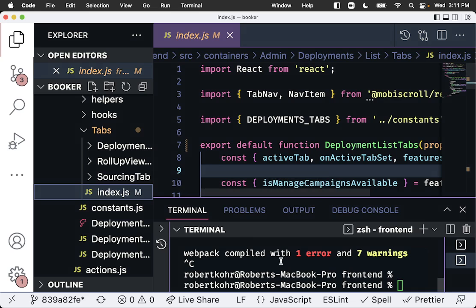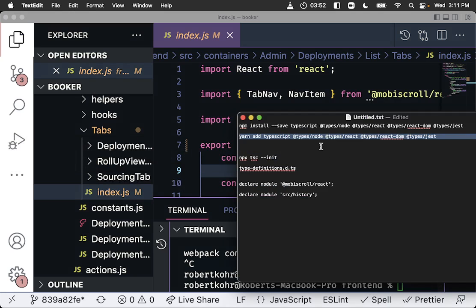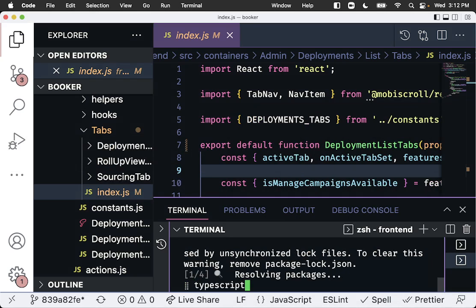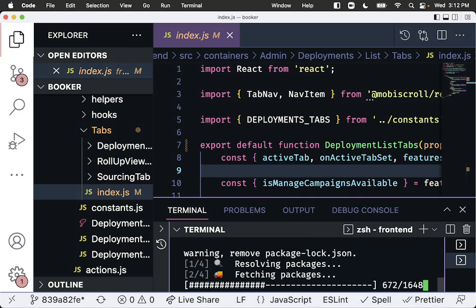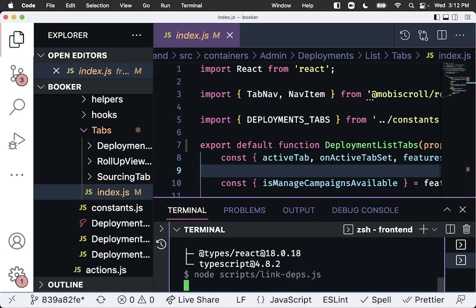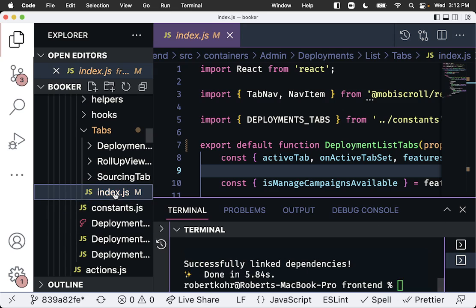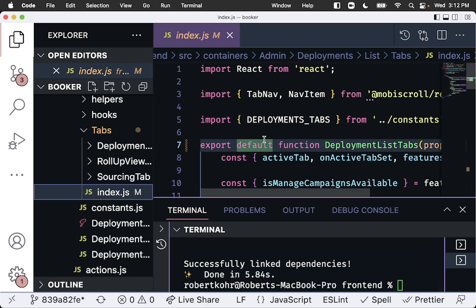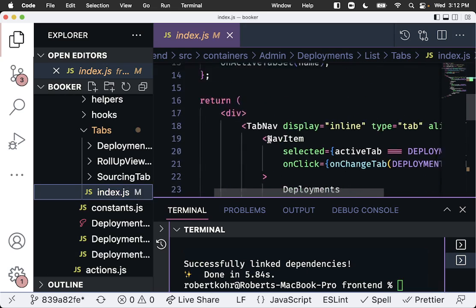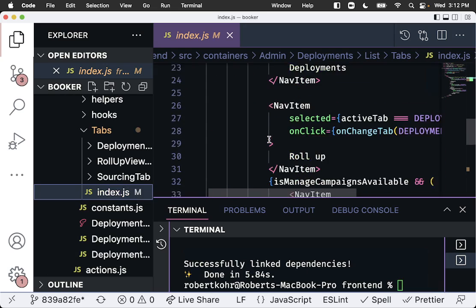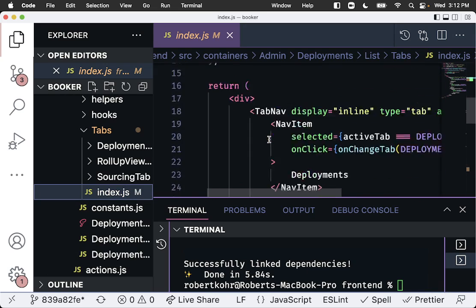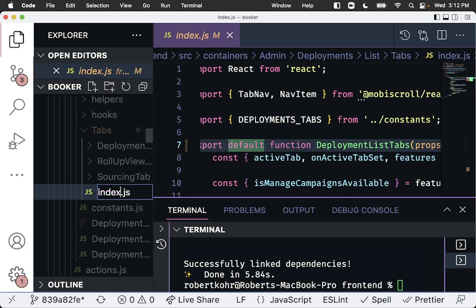So to do so, what we do is first we import TypeScript and the related type files that we needed. Then we convert the individual file that we're going to use. This is a file that creates components that are navigation items. It's somewhere deep in our tree, so we can convert that to a TSX file.